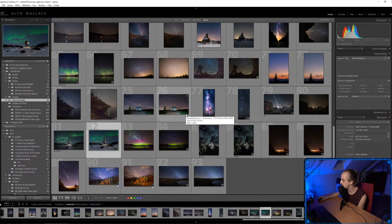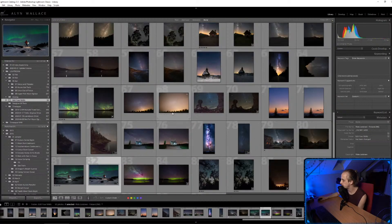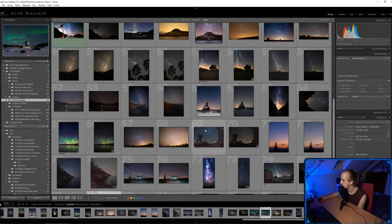Do you ever sit and look at an image after editing and think 'damn, I'm good'? There's probably been two or three images where after I finished editing I've just sat there thinking 'wow, I captured that, I saw that, that's insane' — it's not really about thinking I'm good, it's more like amazement.